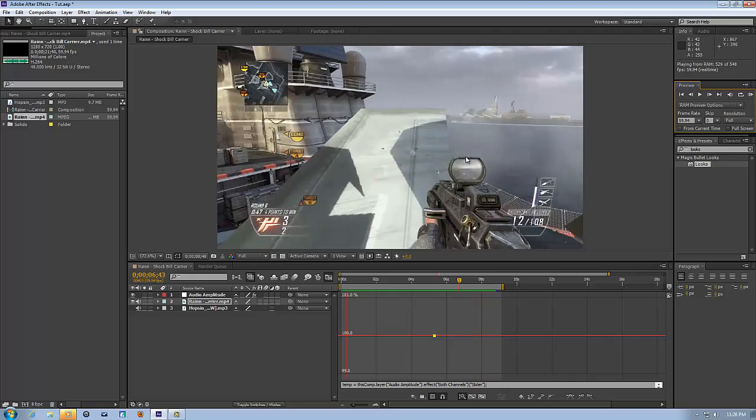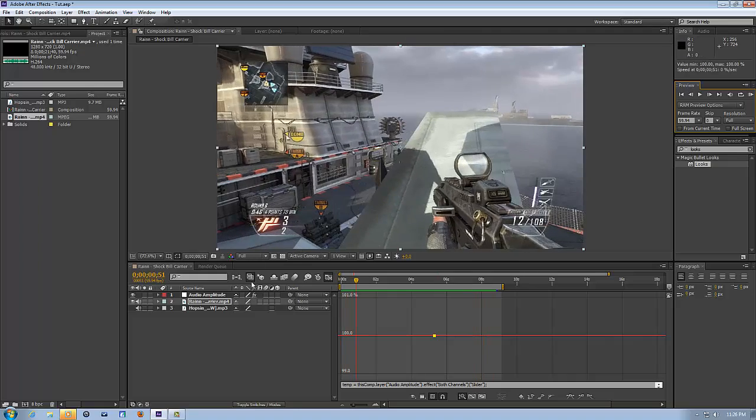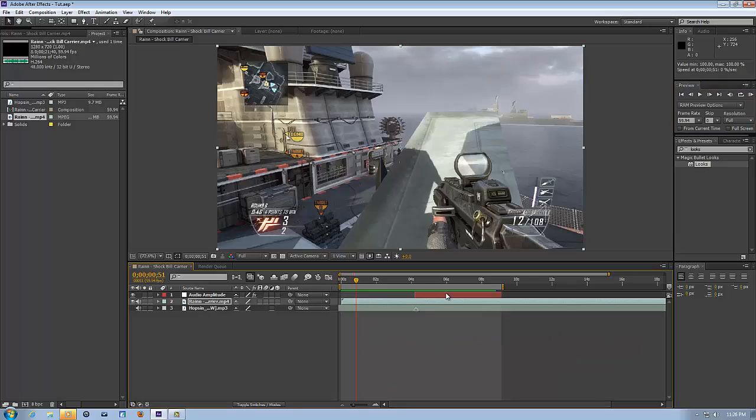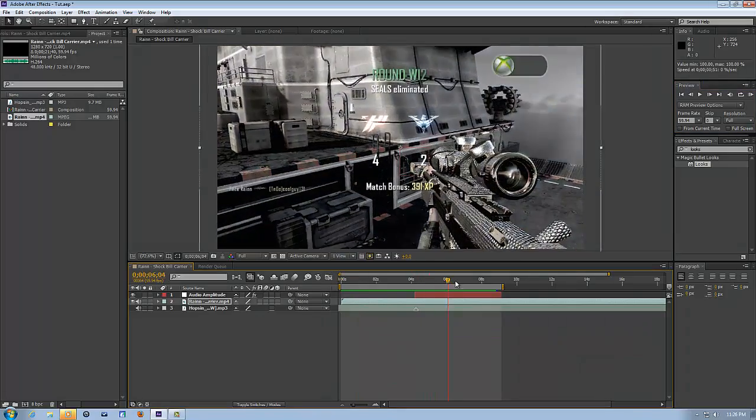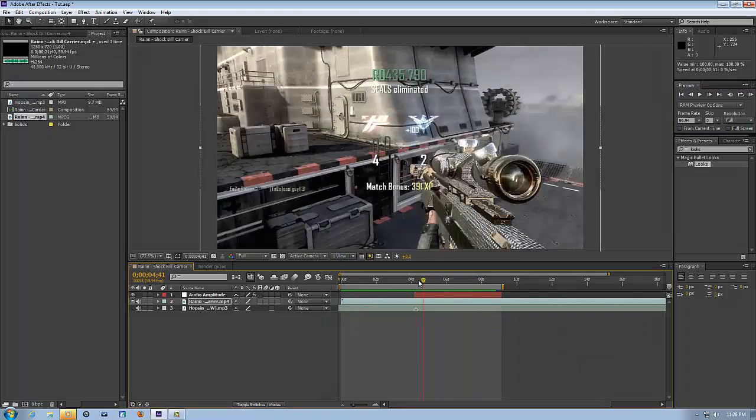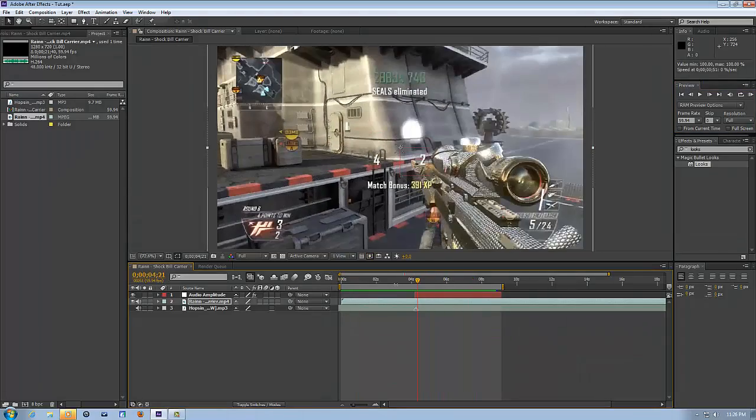And don't forget to uncheck solo and get rid of this graph thing. And that's about it, guys.